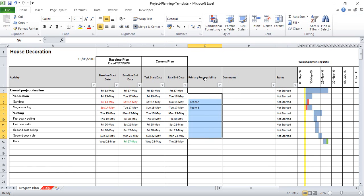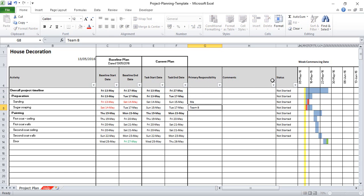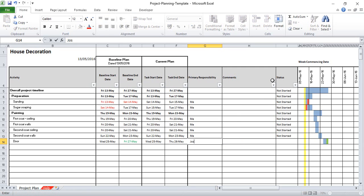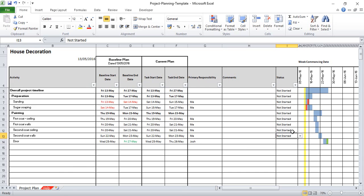This column here — primary responsibility — is really for you to say which team member or which person is going to do the work. So I'm going to assign myself to sanding, sugar soaping, first coat ceiling, first coat walls, second coat ceiling, and second coat walls. The reason I finished the door task earlier was because I'm going to get my nephew Josh in to help, and he's really good at doors.